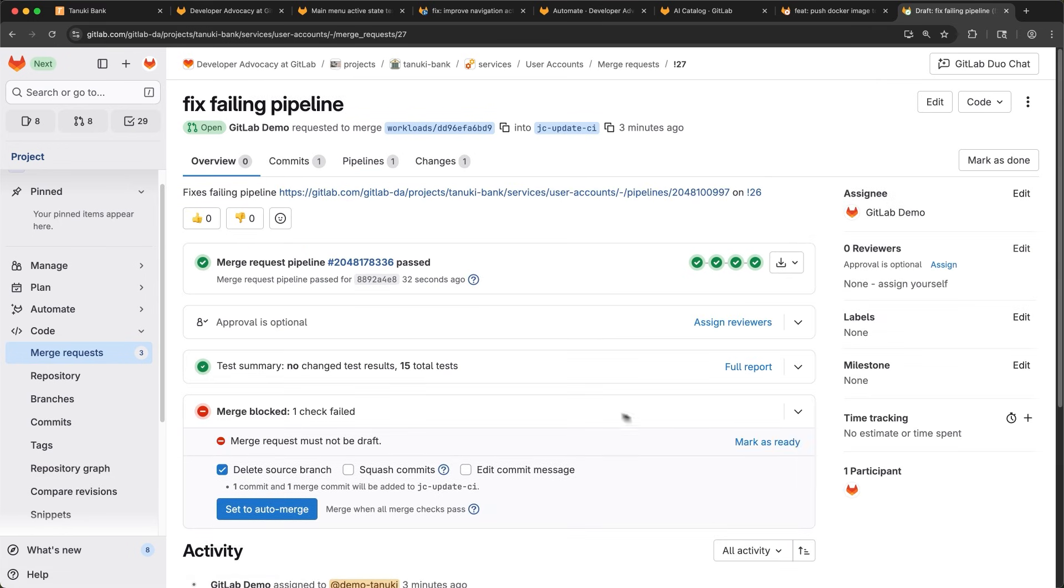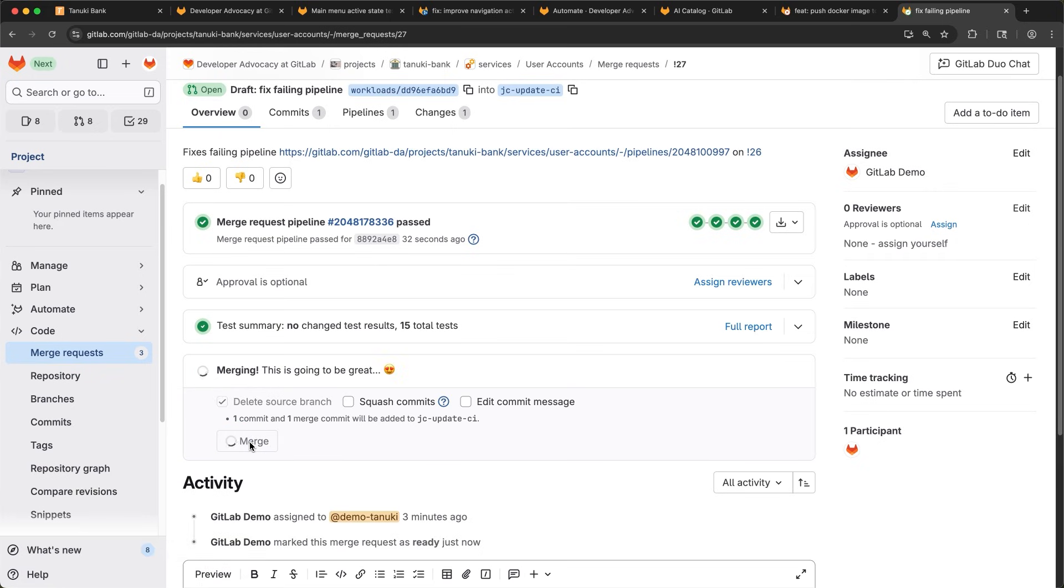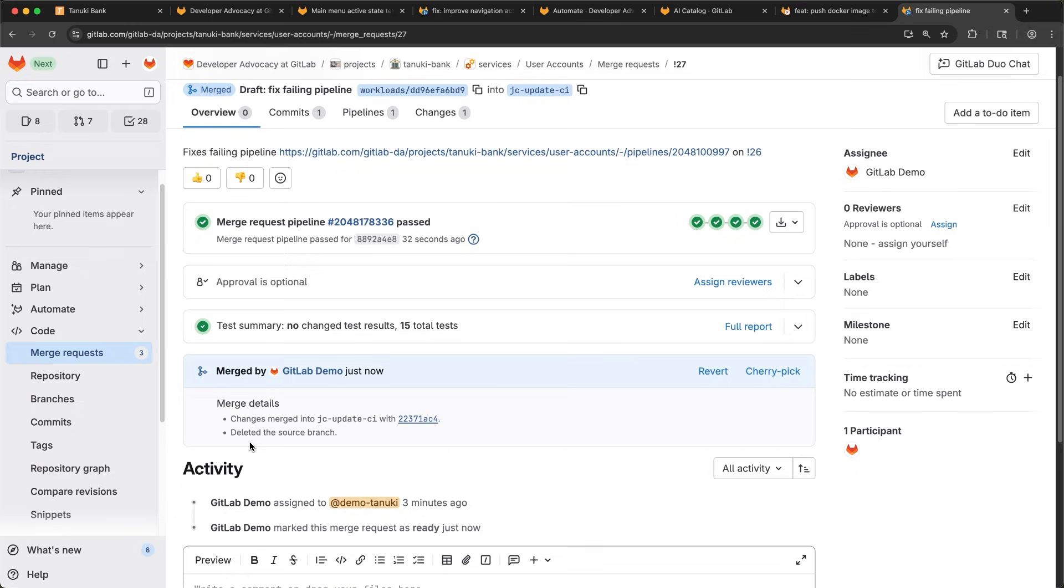Remember, the merge will be back into the original MR that we were assigned to review. There it goes.